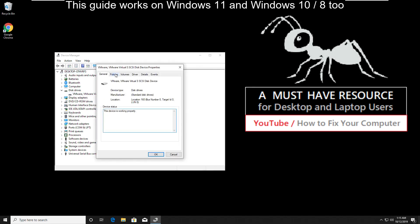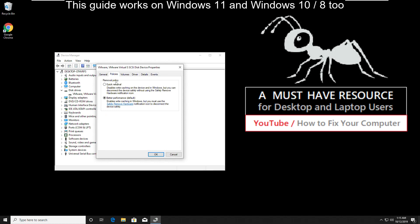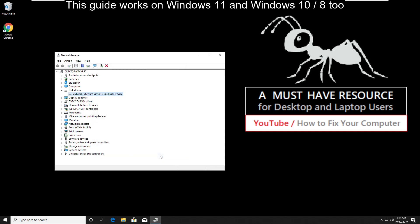Go to policies. Now we're going to disable write caching policy. For that, make sure this option should be unchecked and click on OK.